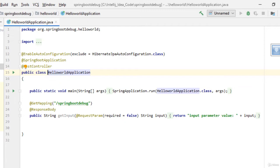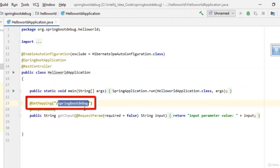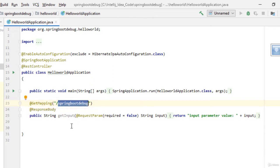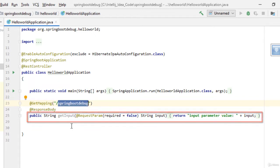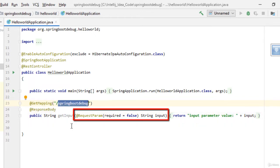We need to run it in debug mode and place a breakpoint at the particular method. Currently the web service is written in such a way that the GET mapping is mentioned as slash spring-boot, and if that URL is accessed the control would come to this particular method. It is also capable of receiving a particular request parameter.